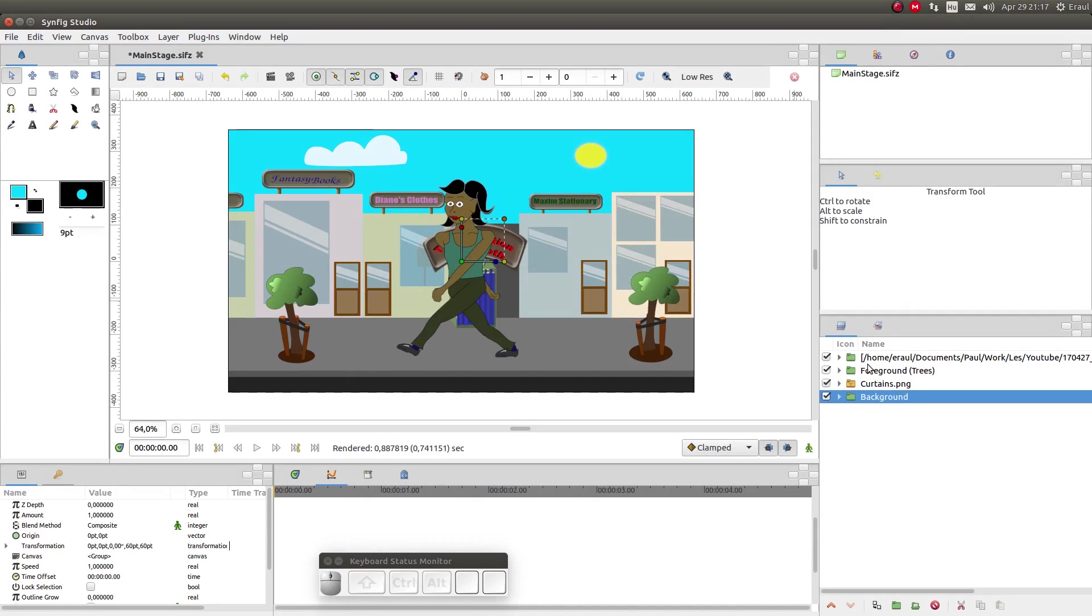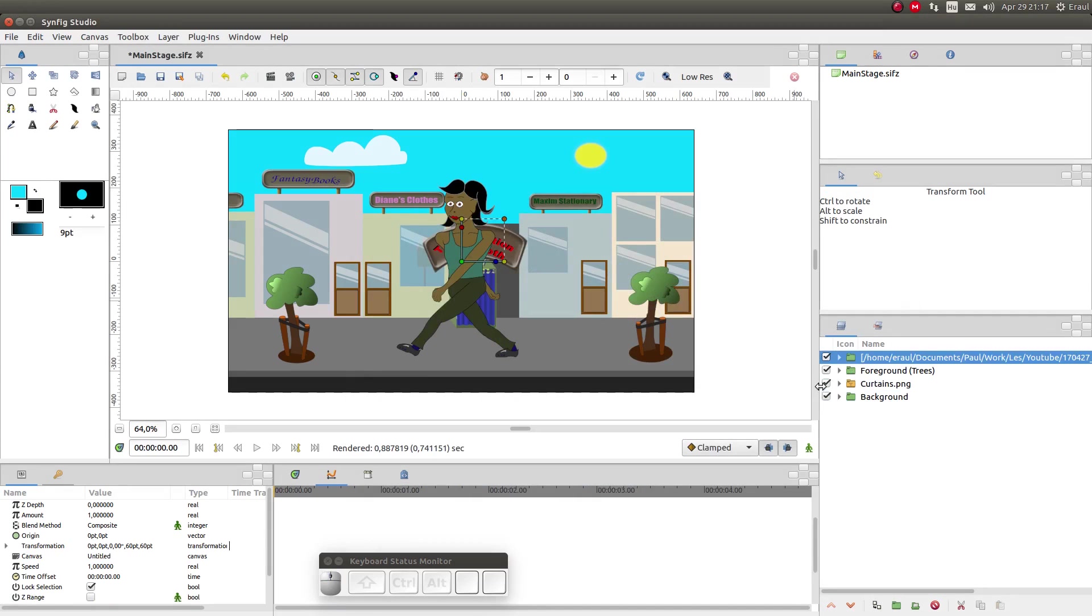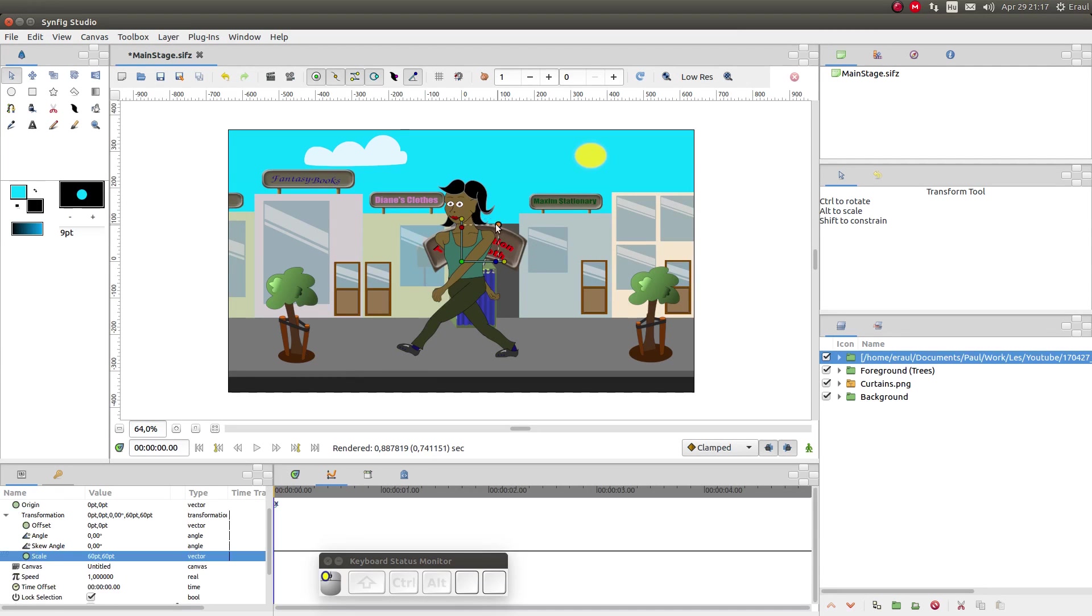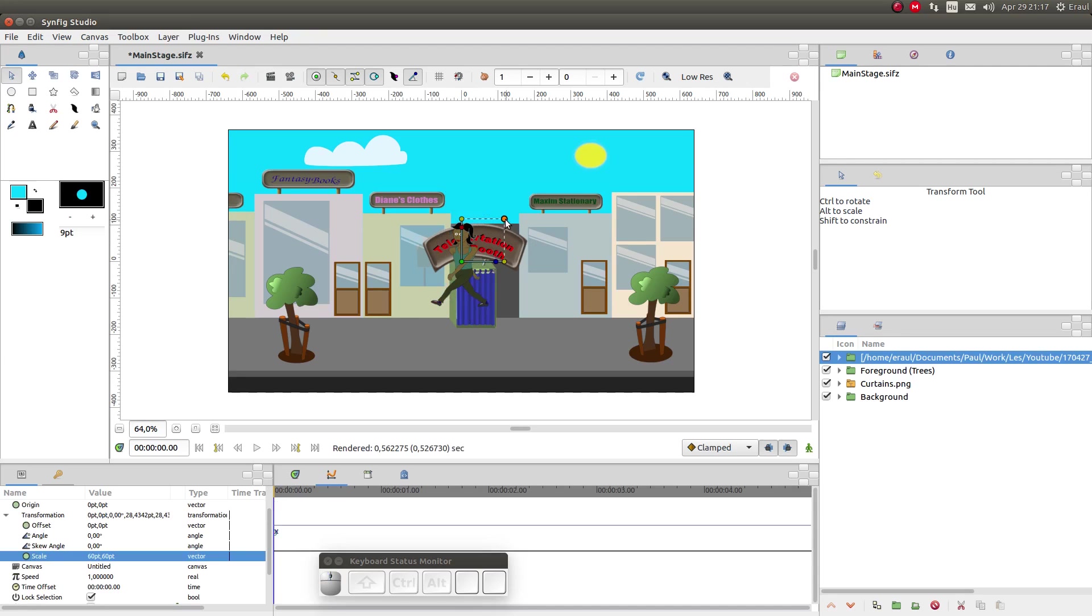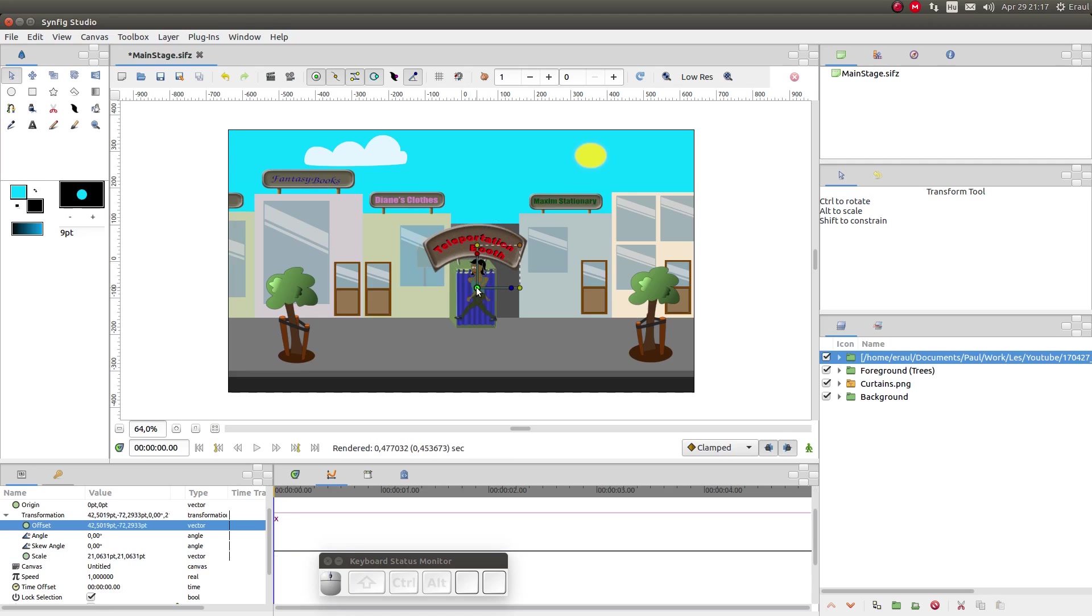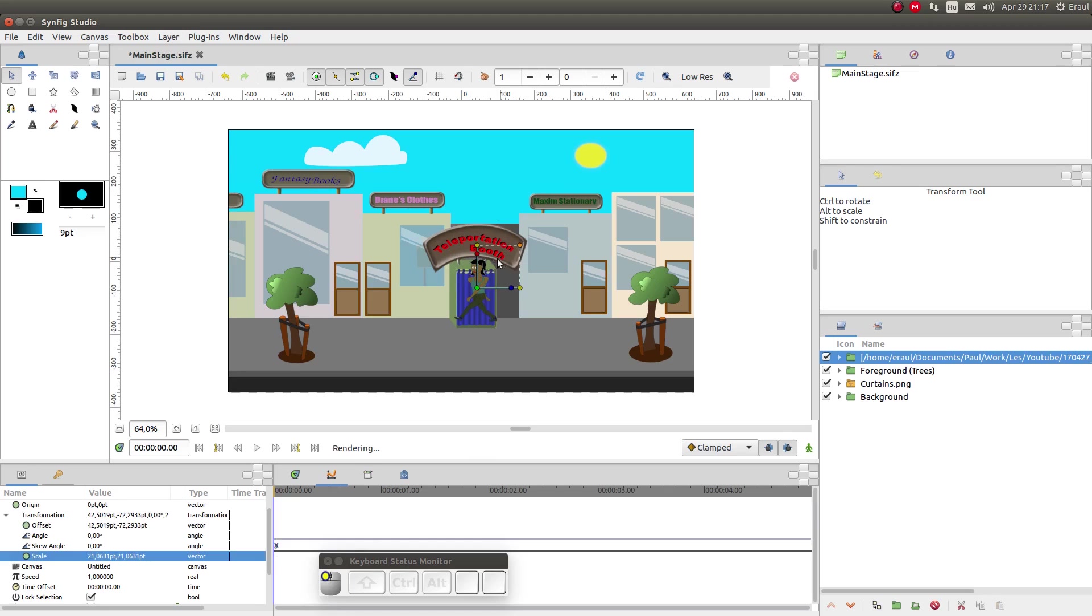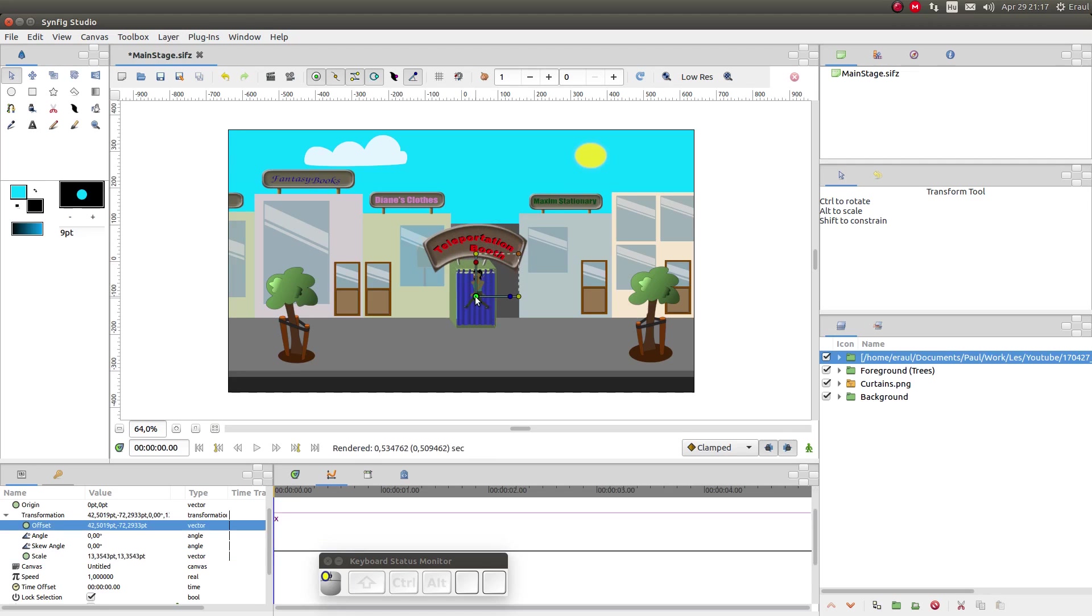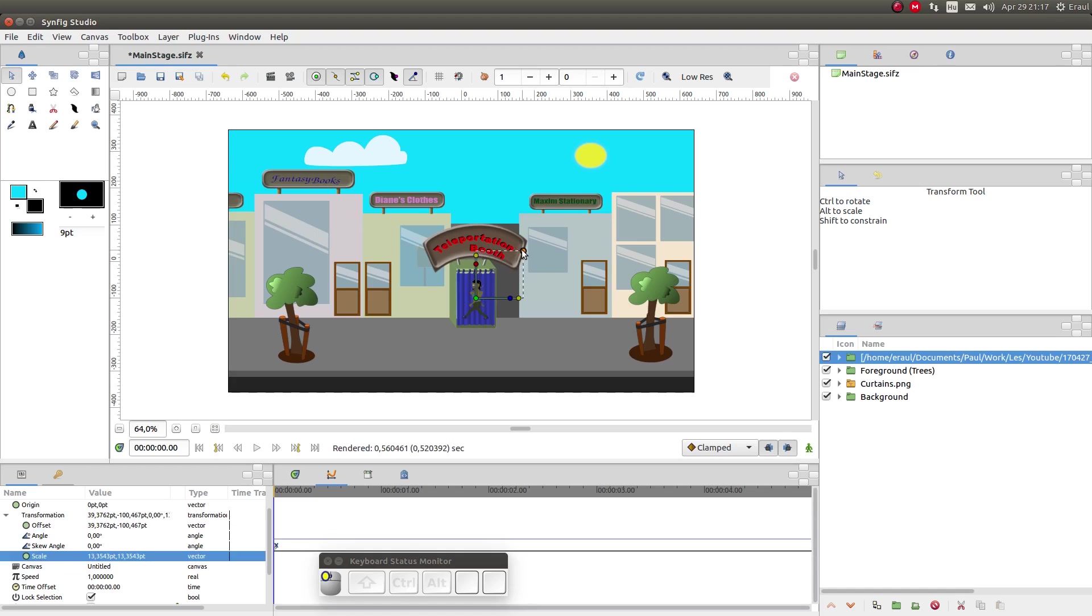The first thing we have to do is to resize it. So let's select it in the layer dialog and then drag this brown handle until the model is the right size. Let's move the green handle to change the location of the model. Let's change the layer of the model so that she is standing behind the curtains.